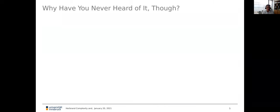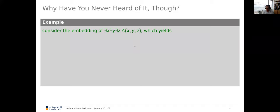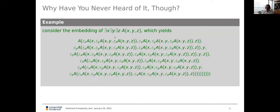Why have you never heard of it, or why is it not exactly famous? Let's look at a translation of a simple existential formula into the language of the epsilon calculus — something very simple, three existential quantifiers. And that's what comes out: a horrible term. Frankly, I have no clue whether this term is actually correct. I copied it from the paper I cited earlier by Matthias and others, hoping that they used some machine translation for this embedding. So it's obviously very cumbersome to work with these things.